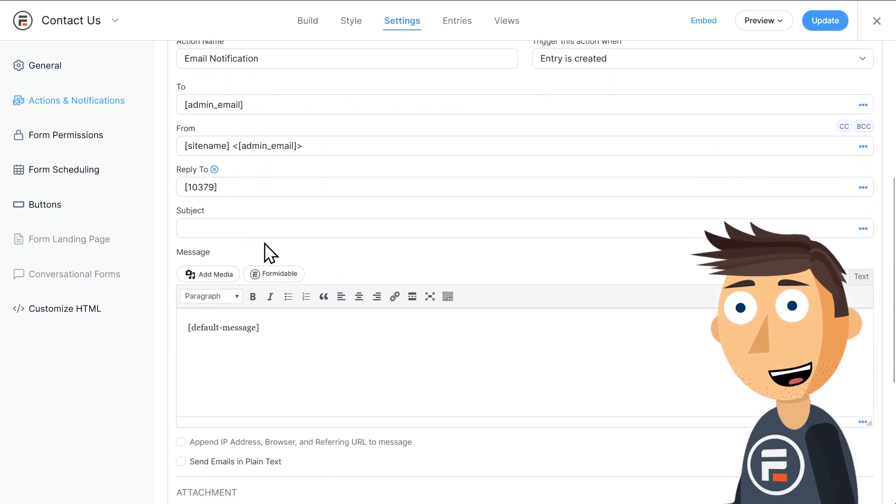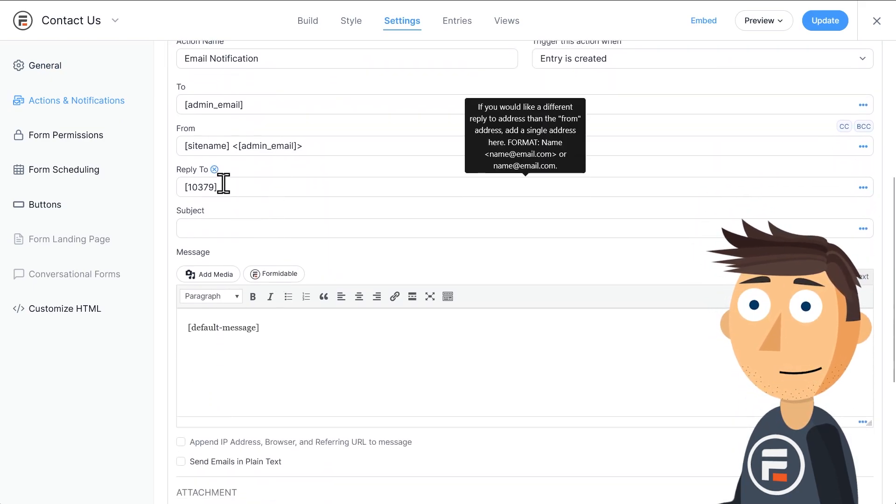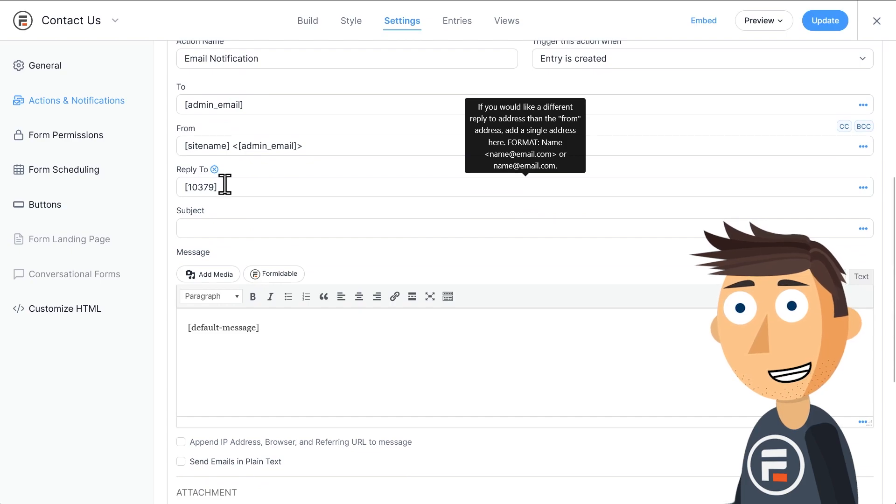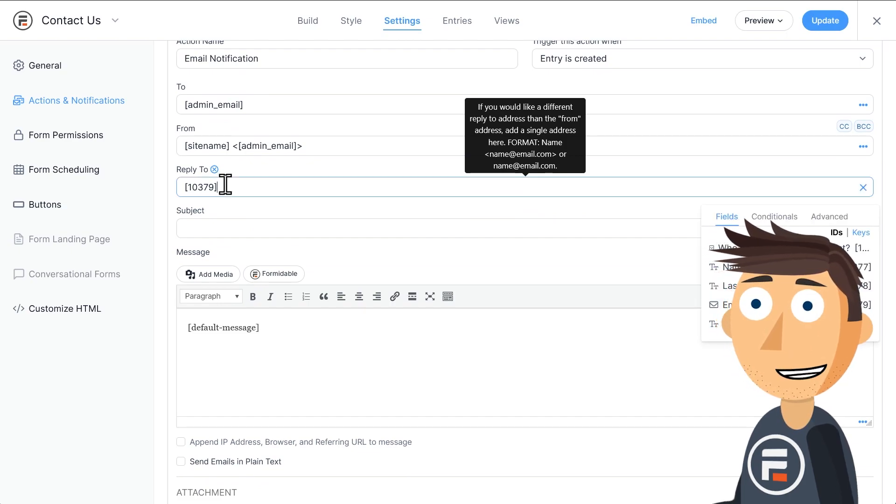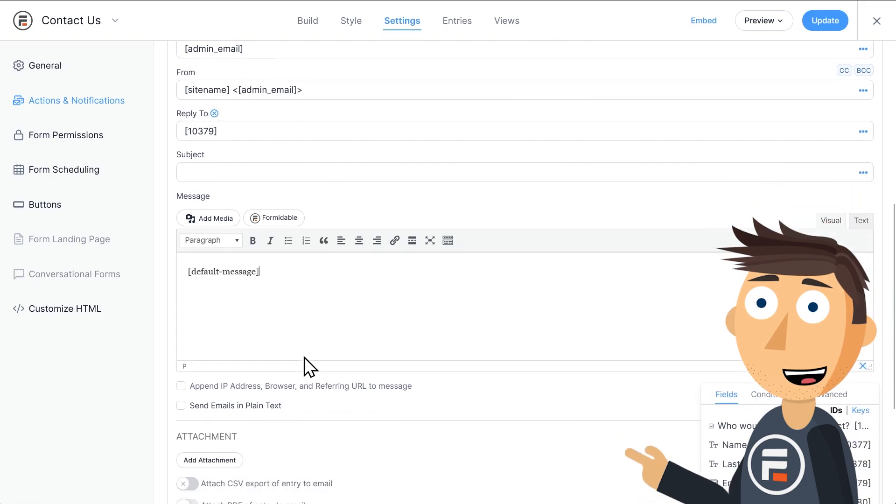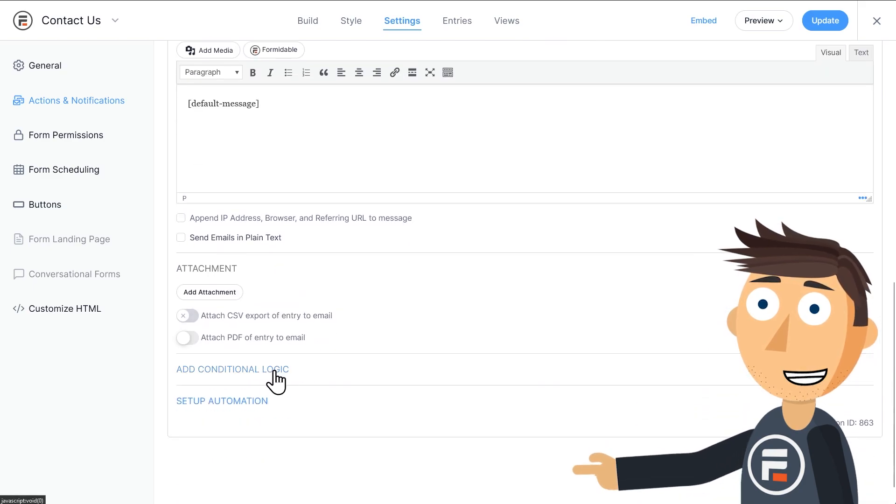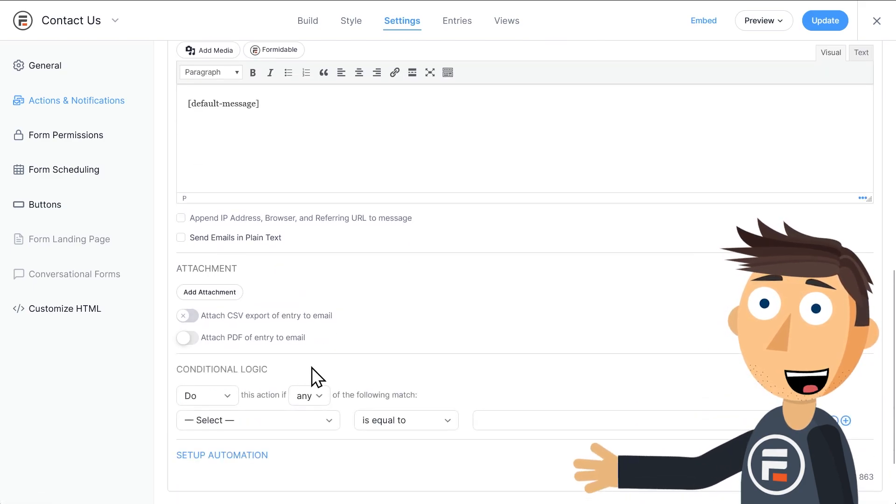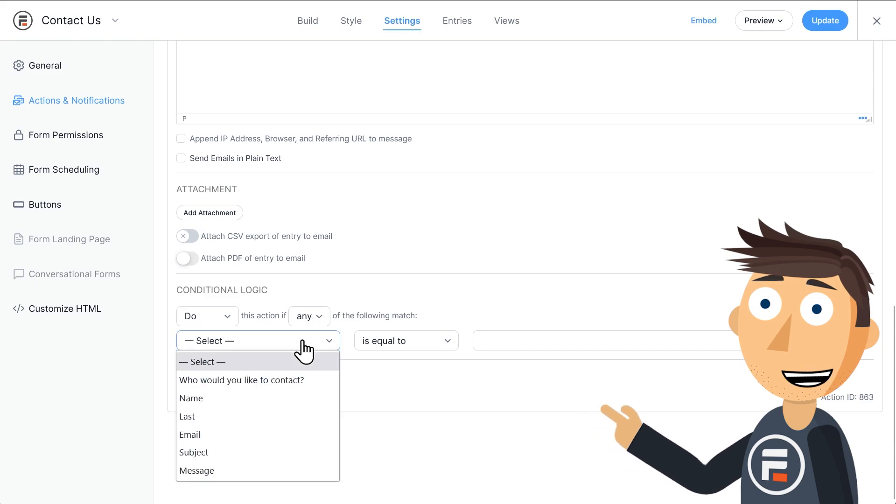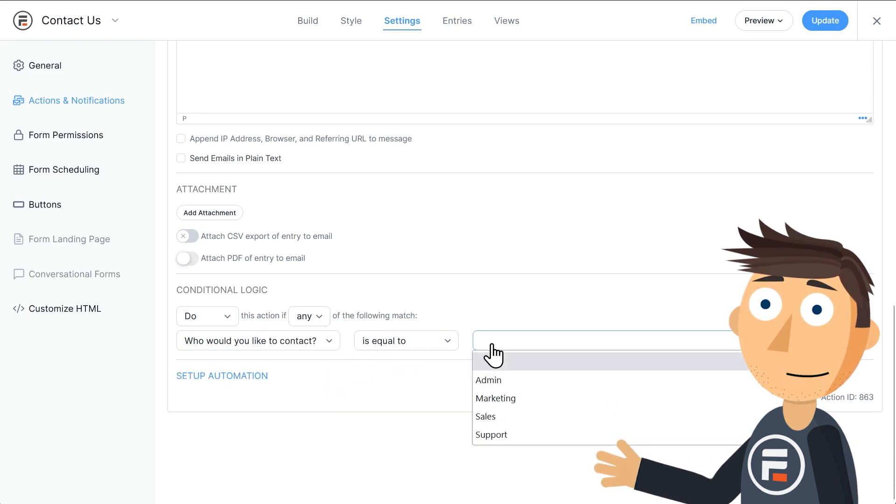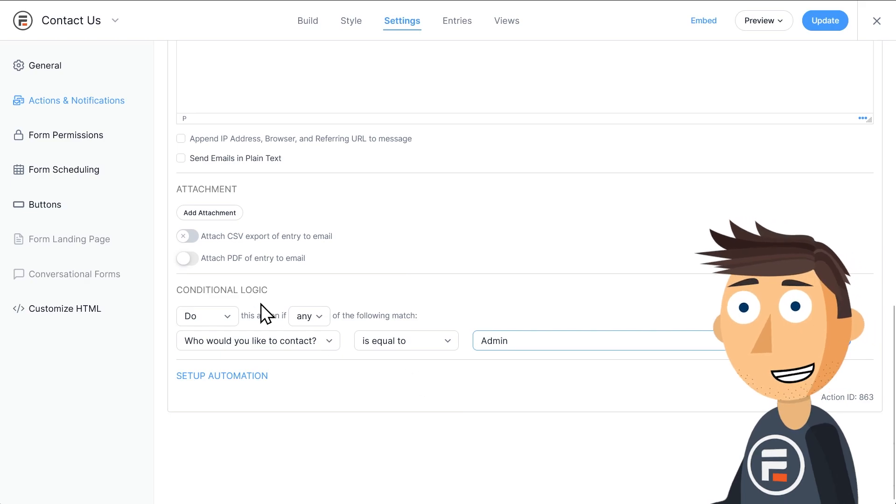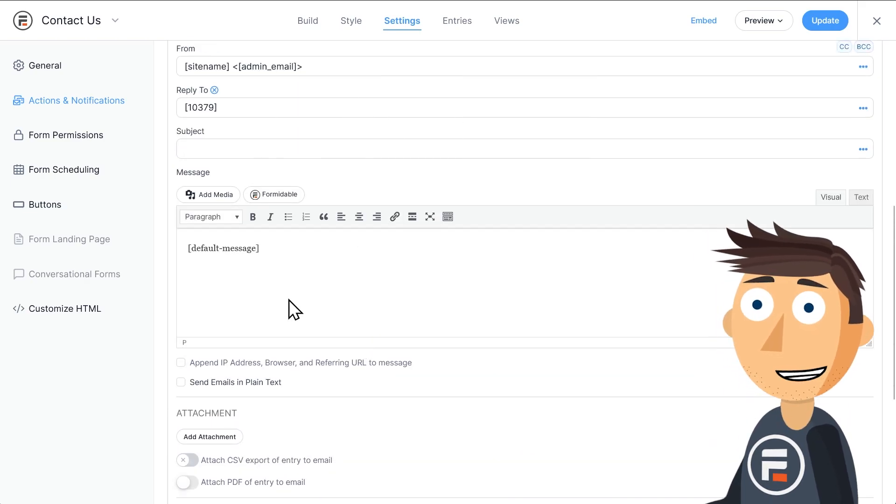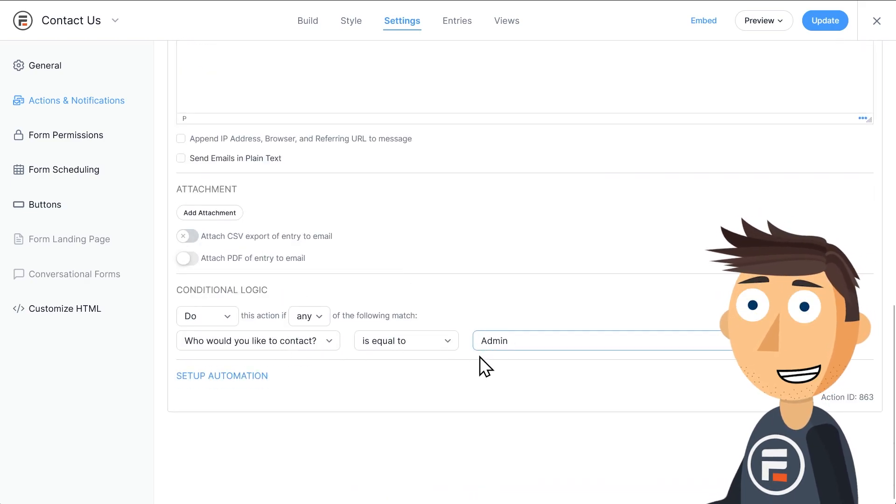We have some standard options here where we can enter field IDs, and our 'To' field defaults to the admin email. For the first method, we're going to use the conditional logic down here. We'll just change it so this action occurs if 'Who would you like to contact' is equal to Admin. So if someone chooses Admin in the dropdown, this action occurs, but otherwise it won't.